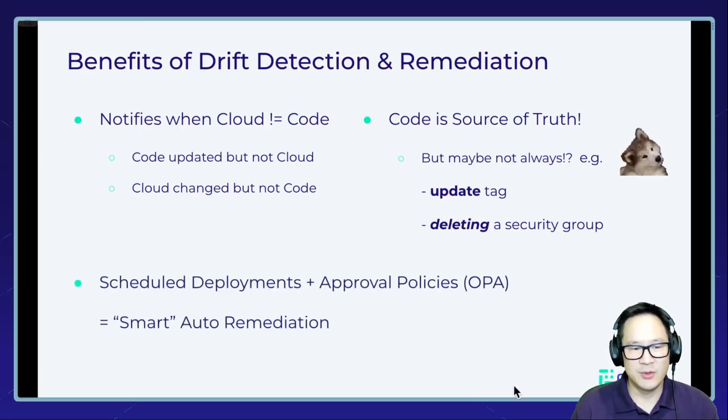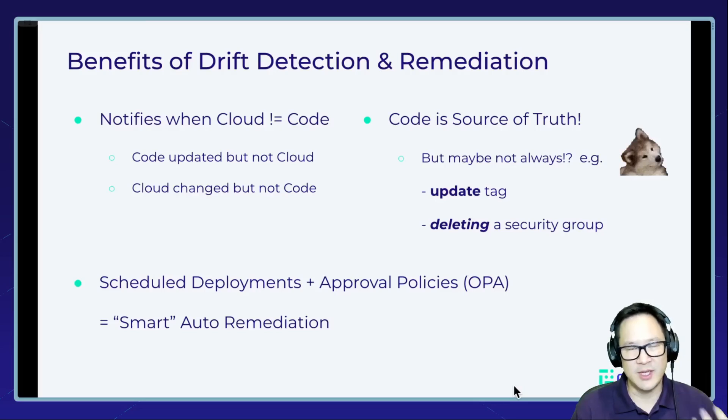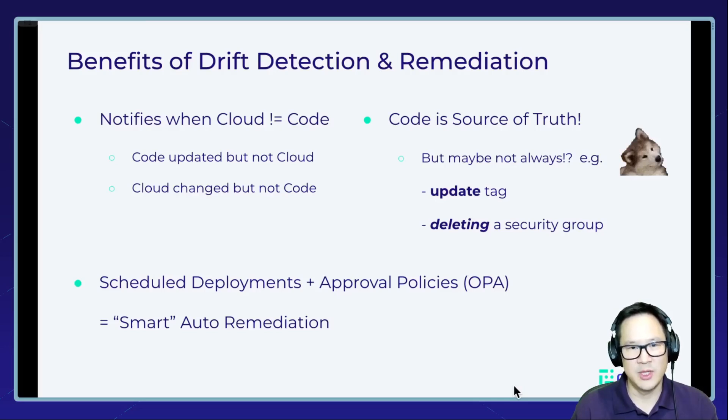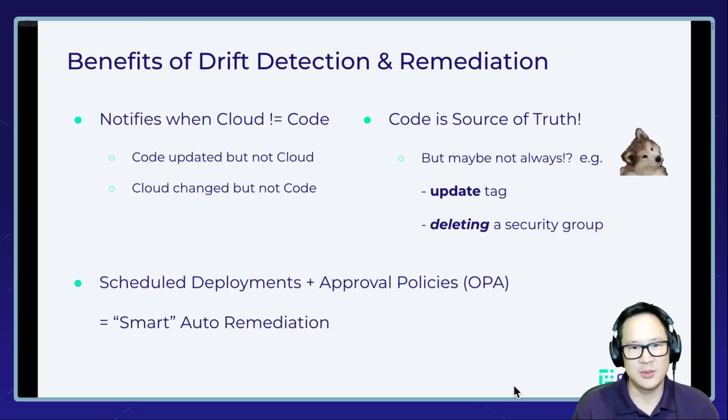In M0, what we do is we have a scheduled deployment with approval policies that will enable the smart auto remediation. Let me show you that in action.